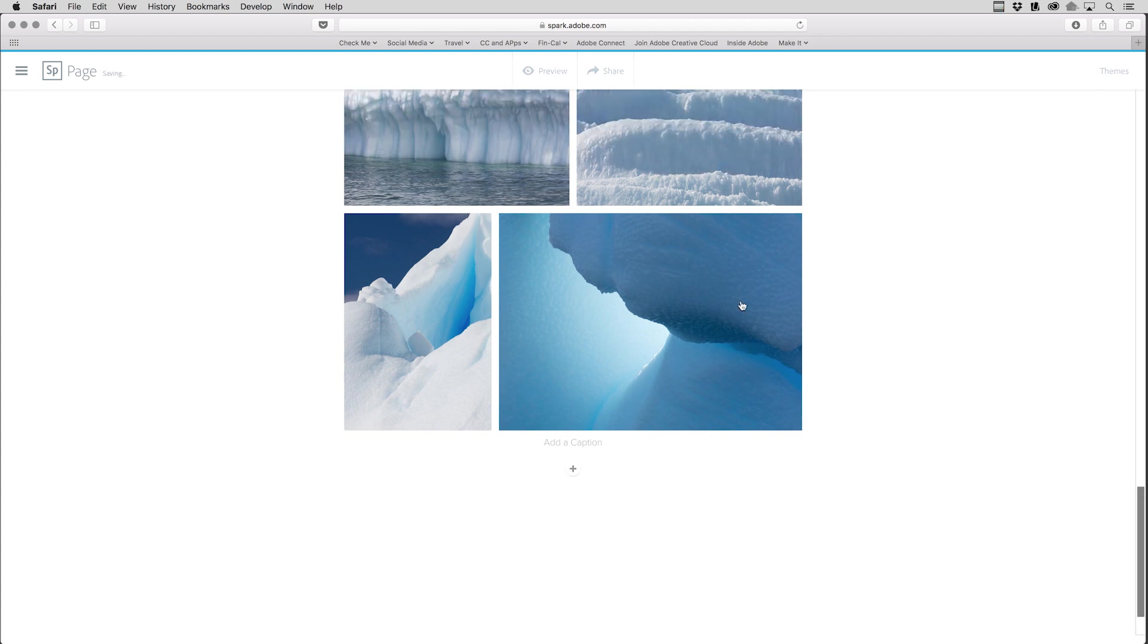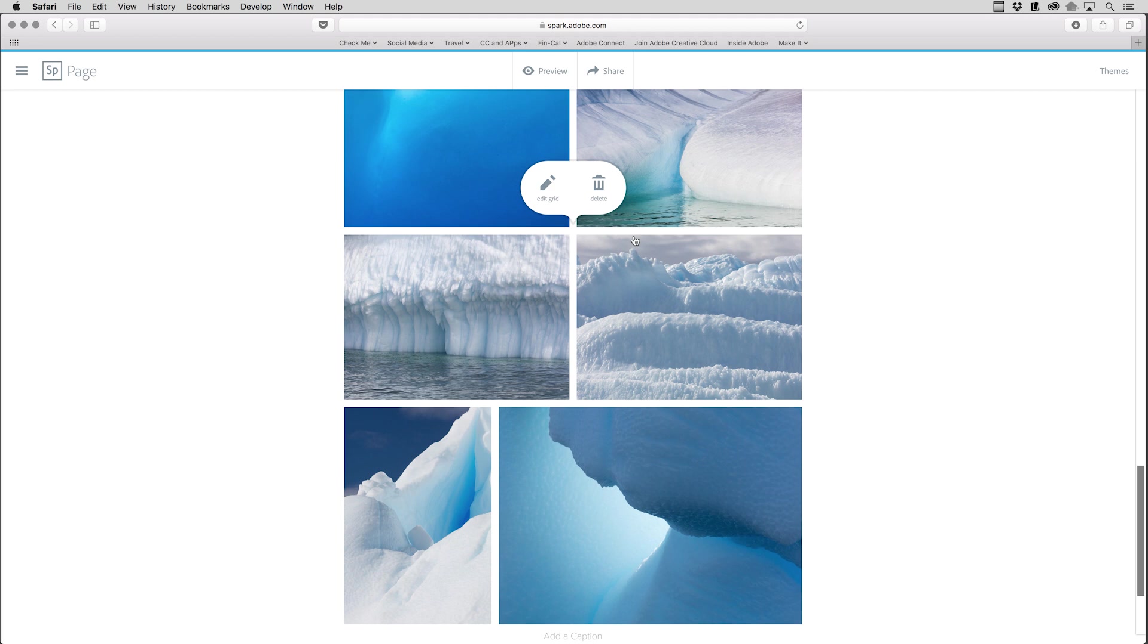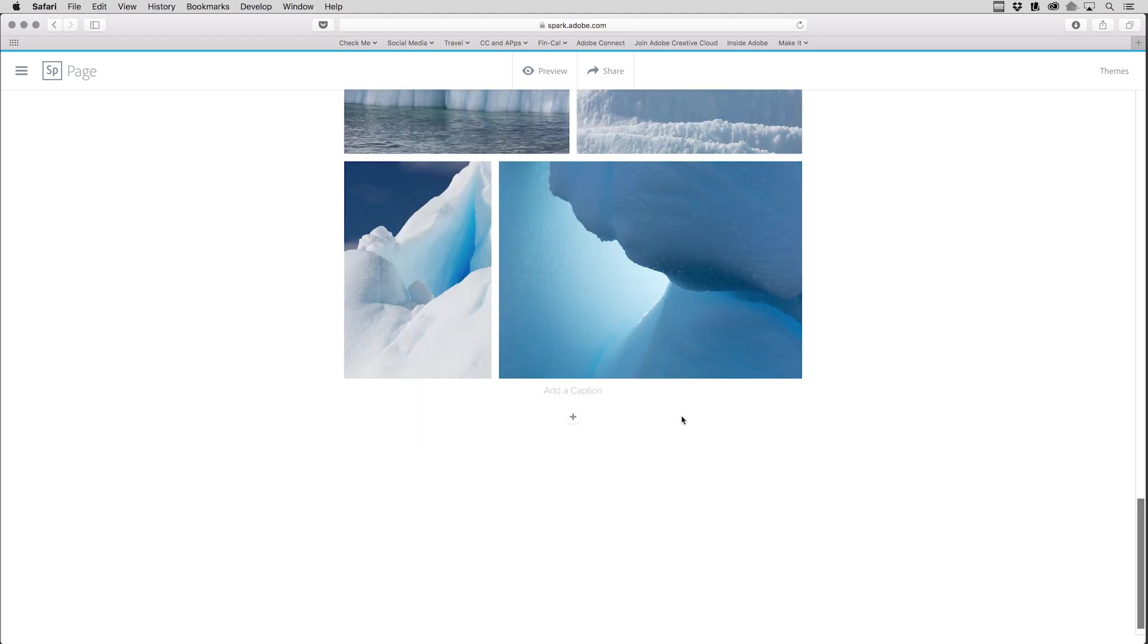Of course, everything's re-editable. So if I ever wanted to change the photos in here, I could click and edit the grid or delete it. But for now, let's scroll down. I'll click the plus.